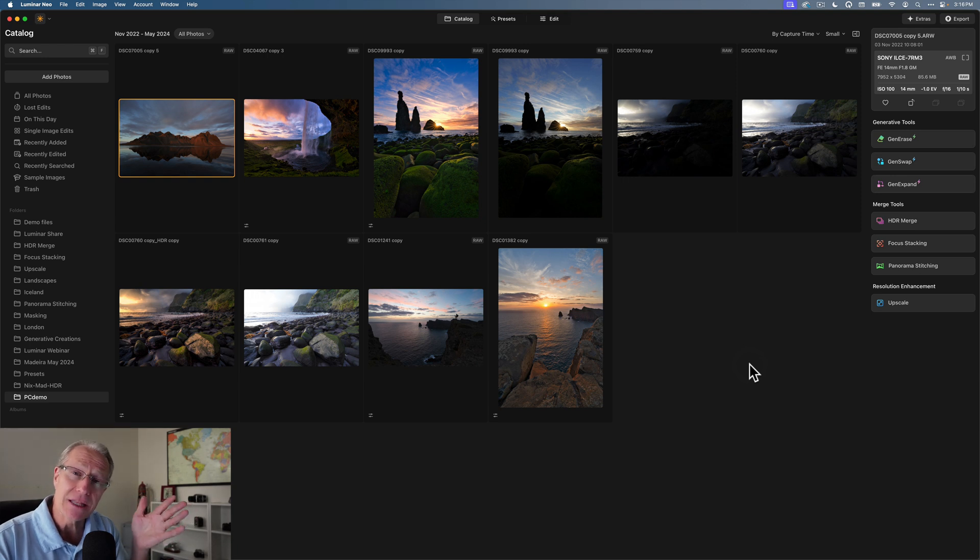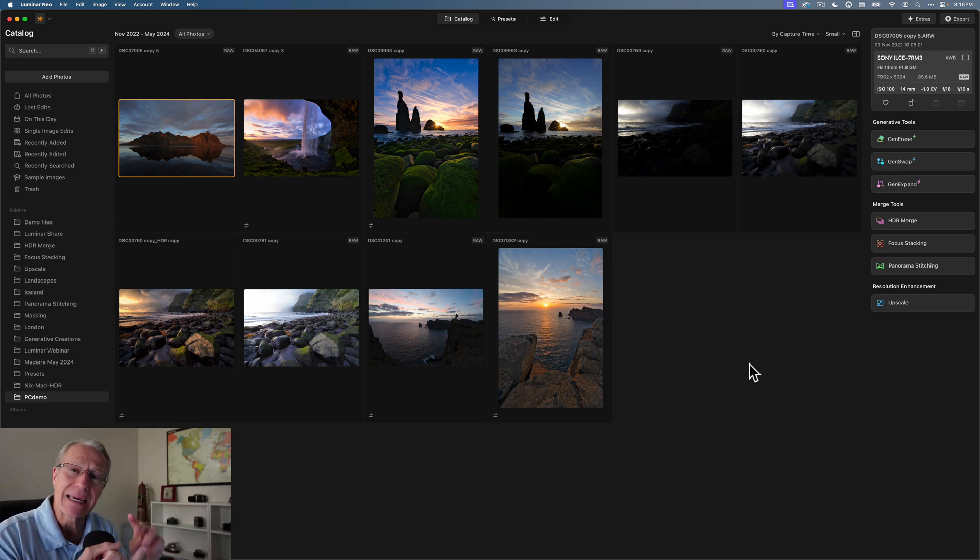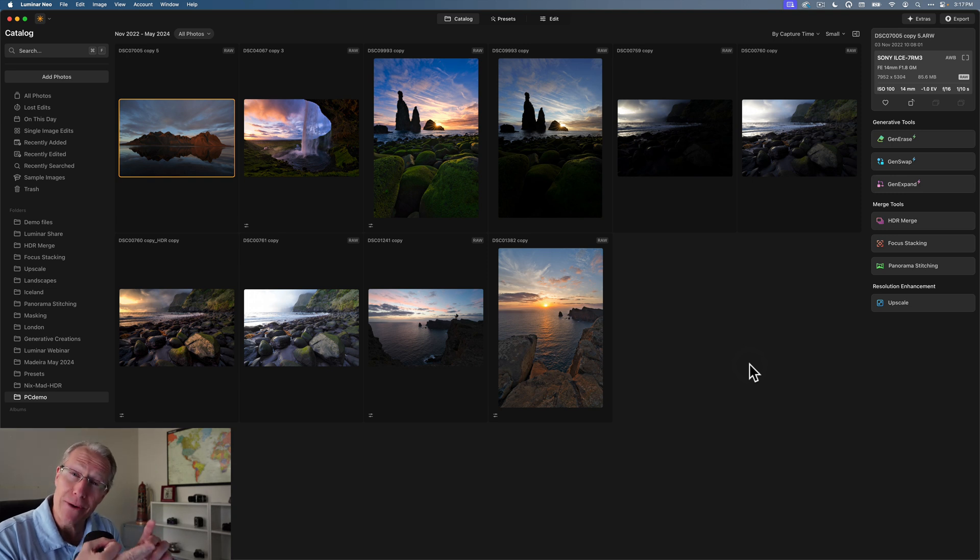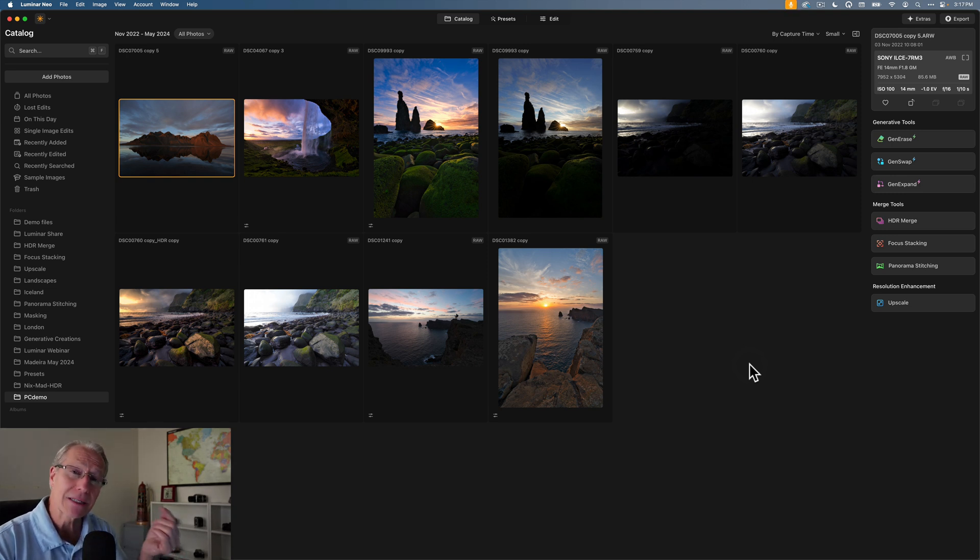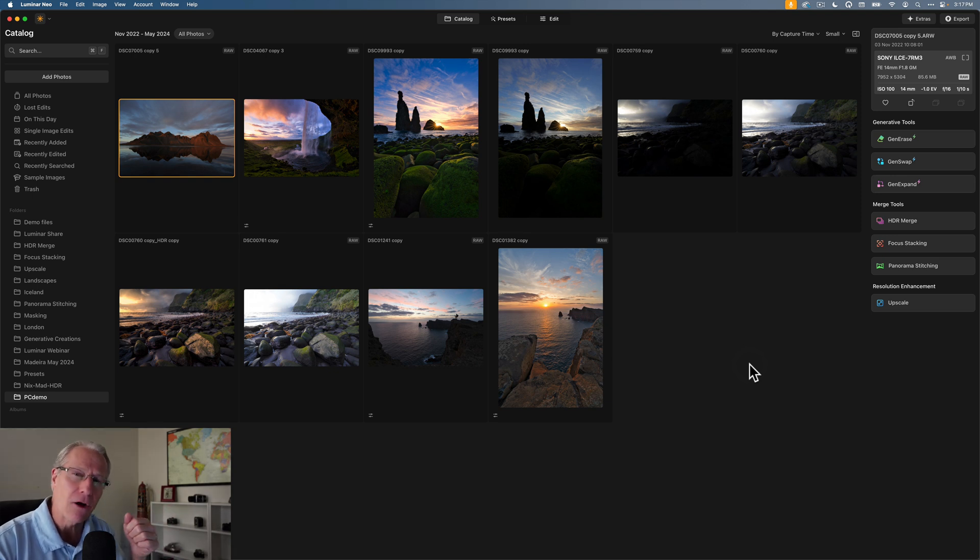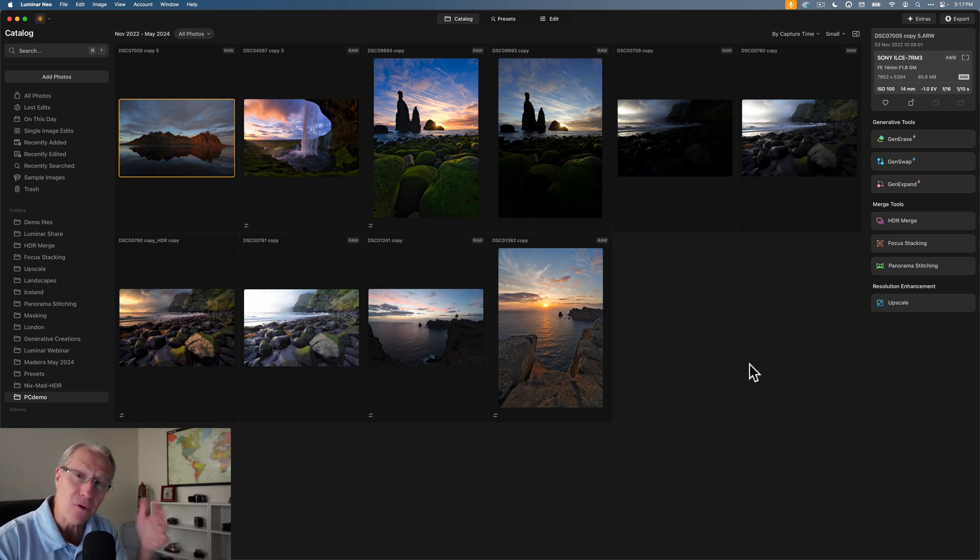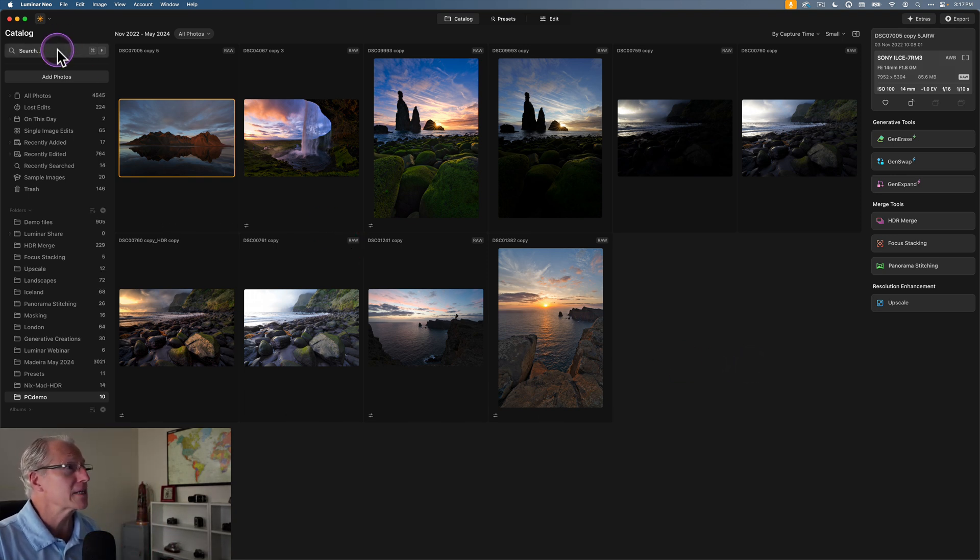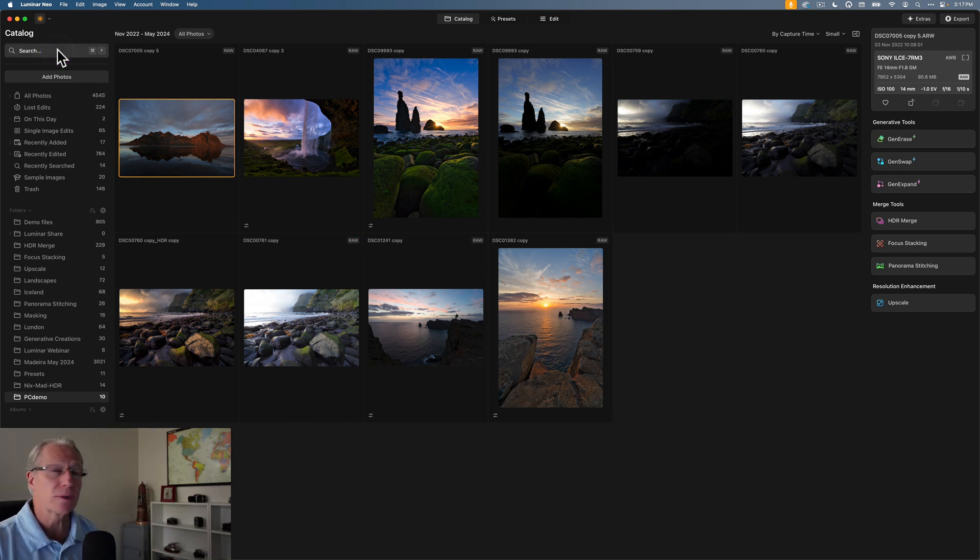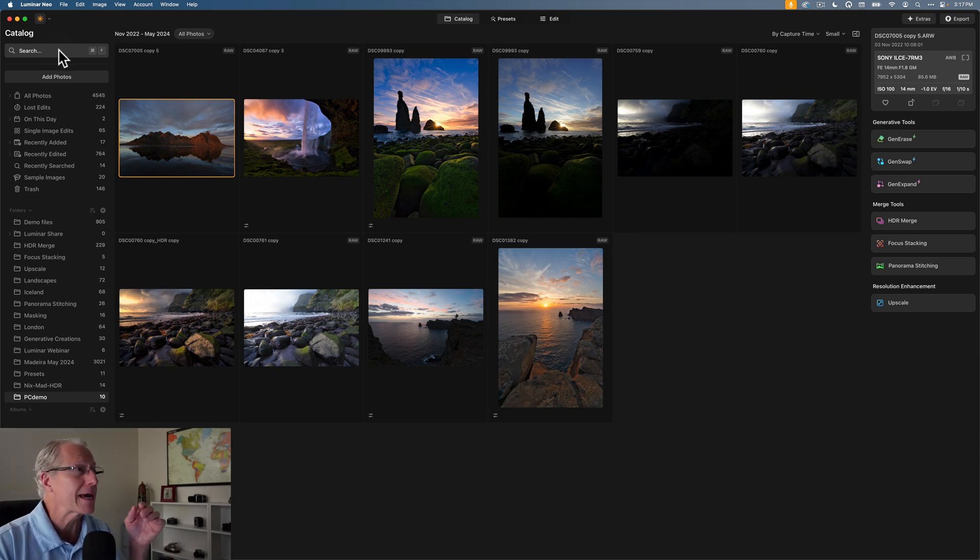And even just in the last six months with the last update, which included luminosity masking and object select masking, water enhancer AI, twilight enhancer AI, and then you layer in what's coming in this update, catalog updates, color transfer and color masking. We're talking about an incredibly fully featured editor. I love it. Let's get going. So first things first, there is now smart search, which uses AI to help you identify things in your catalog.